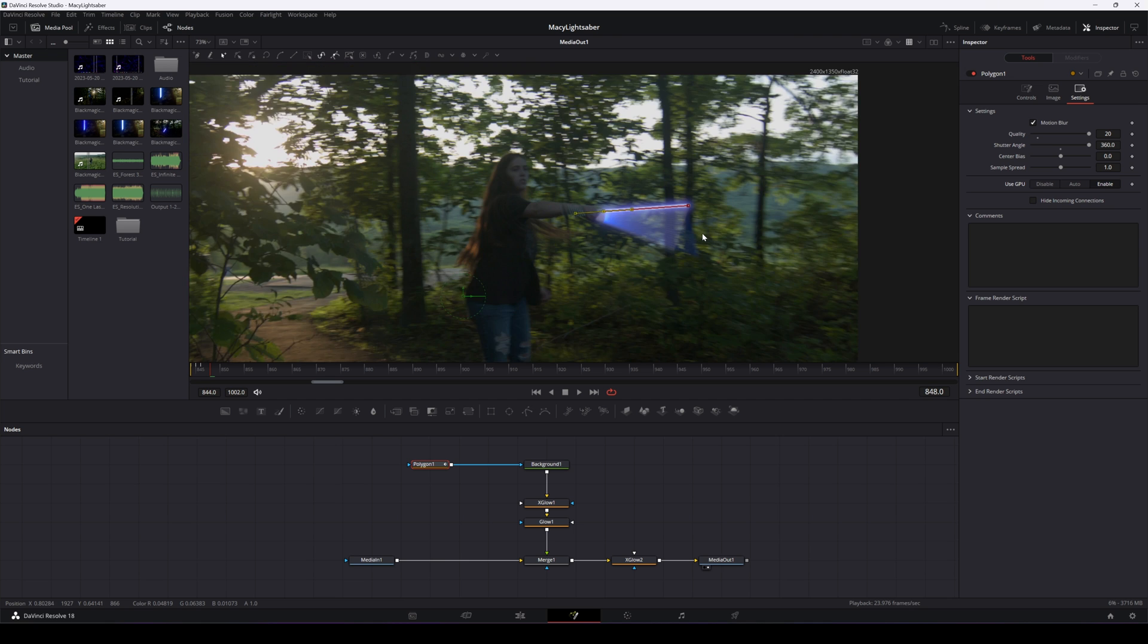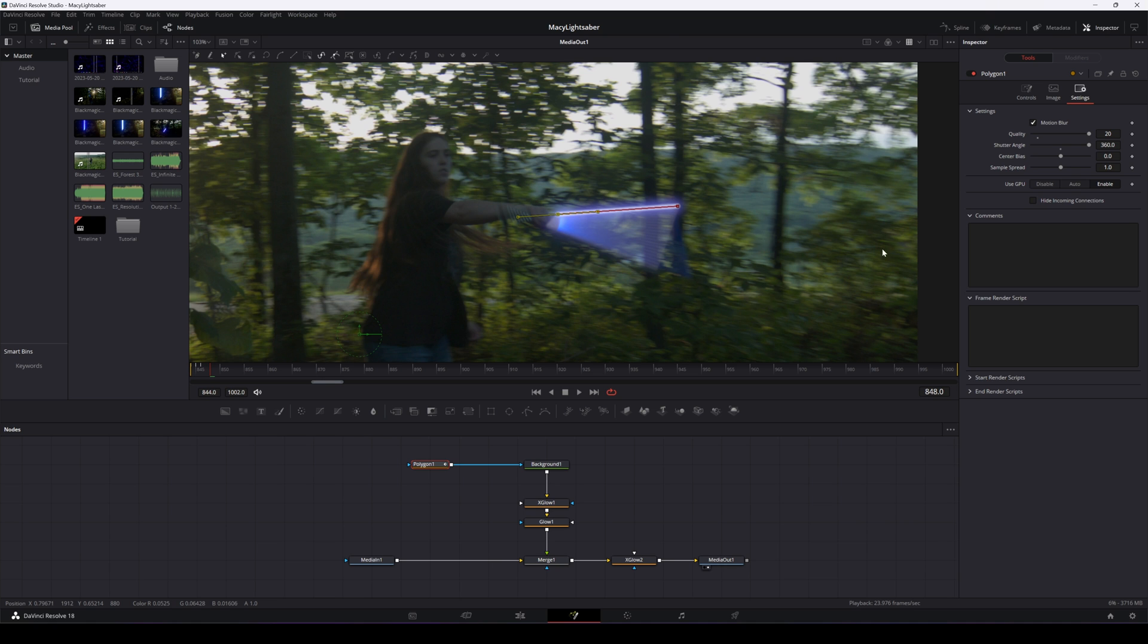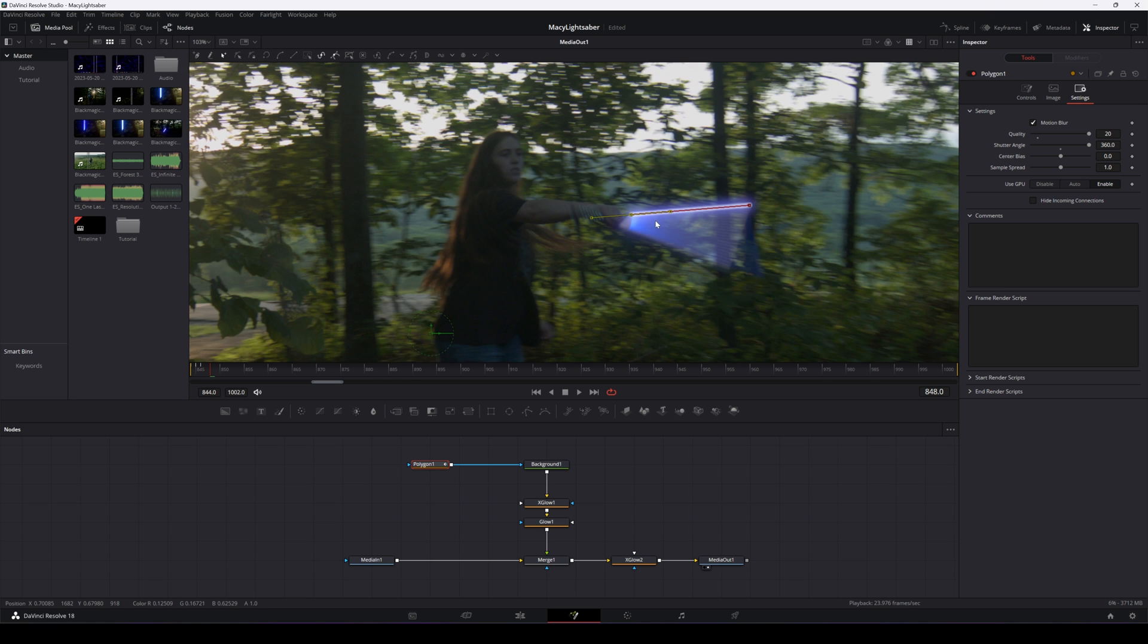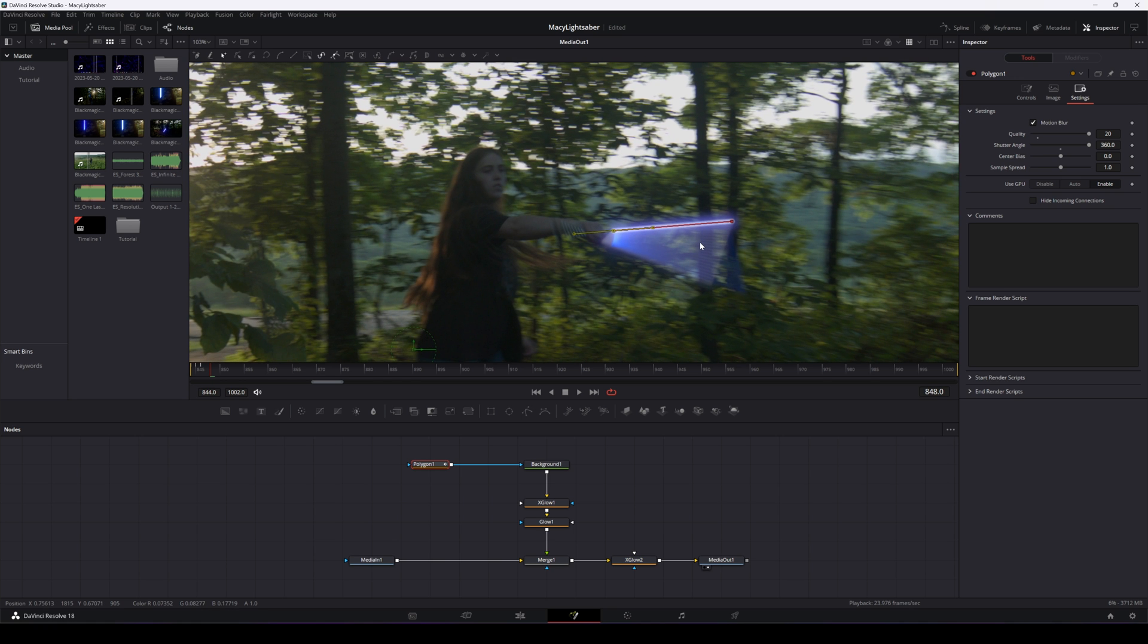Now, because we're doing this in 2D and this lightsaber exists in 3D space, some of our motion blur is going to be a little off. That's something that probably won't be noticed again due to the speed. If you were doing this for real, you'd take certain considerations into mind and kind of do things a little differently, but this is kind of just the fun, quick way of doing things.